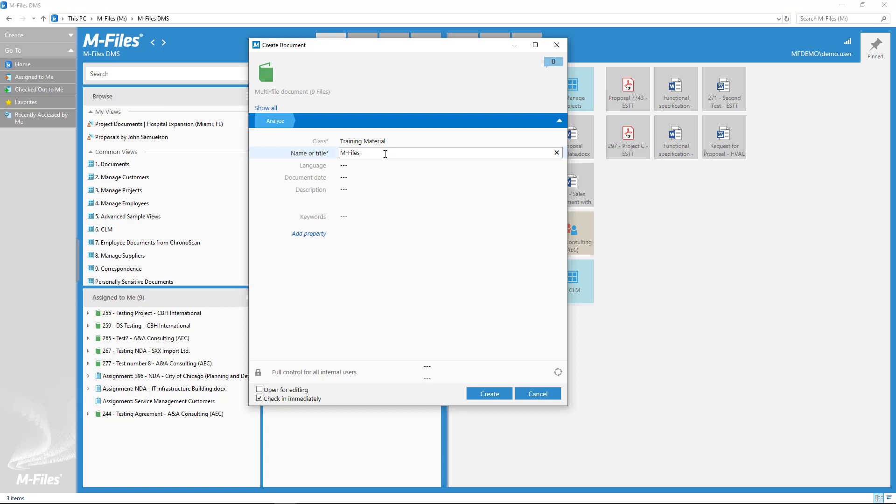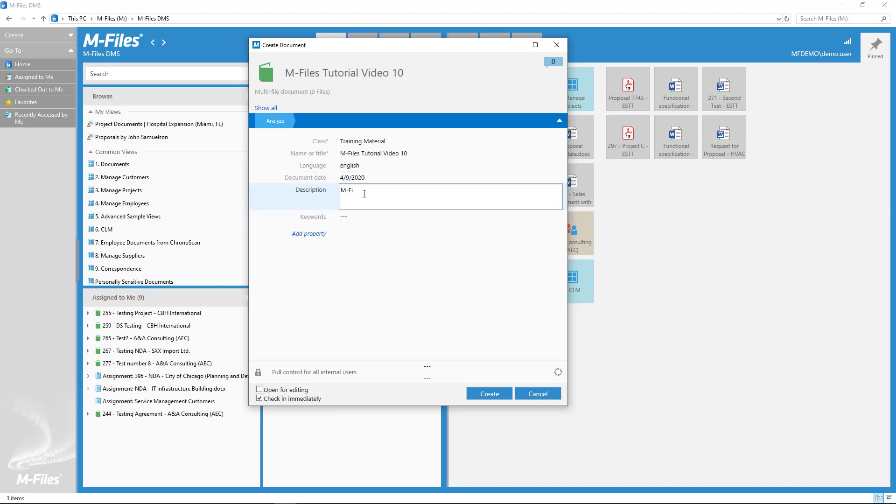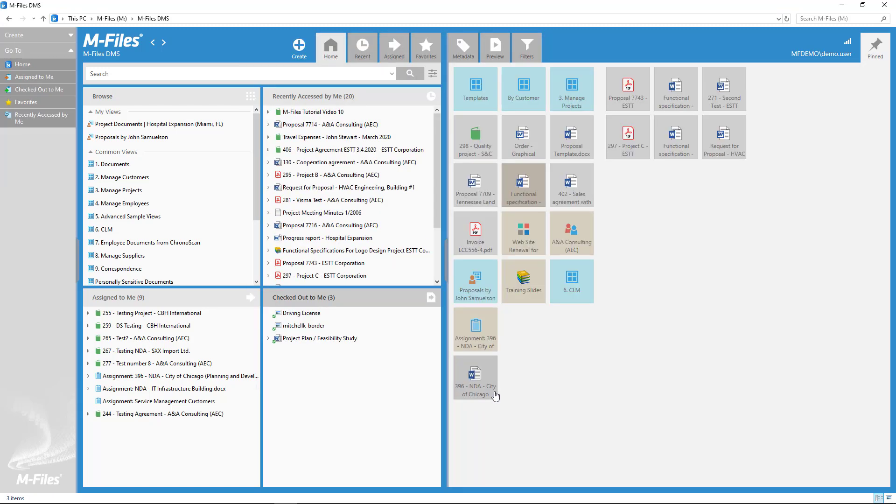There are a few important things to remember. The same metadata will be applied to all these files, and the same permissions will also be applied for the entire multifile document. You see, a multifile document is essentially one document with many files.